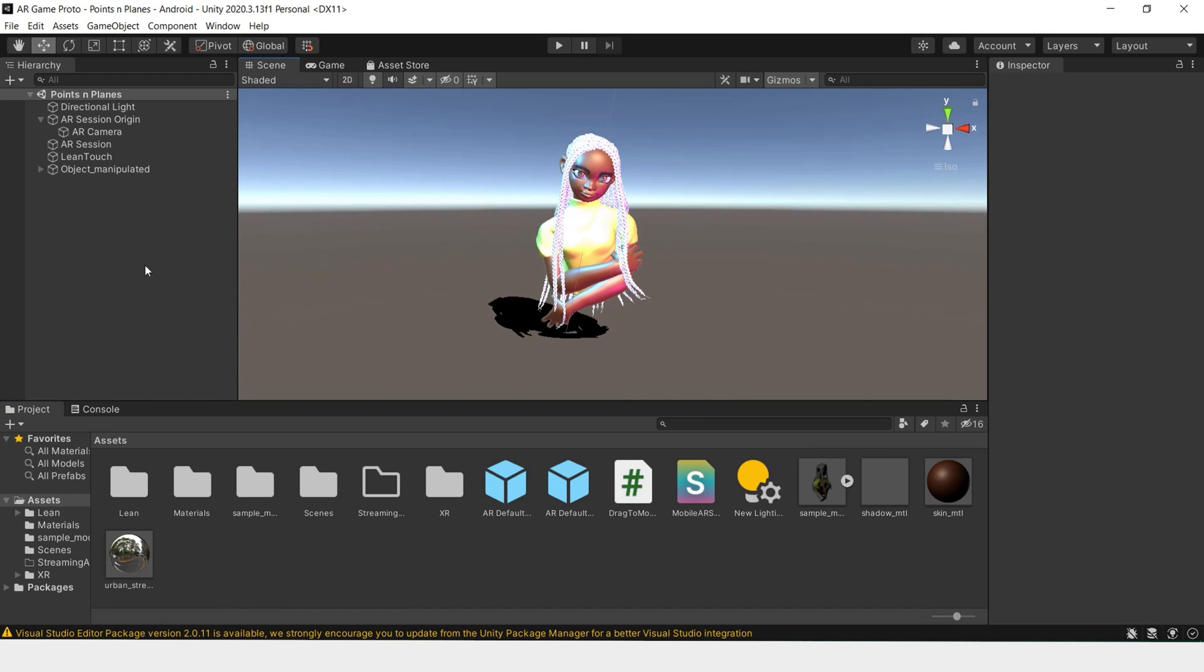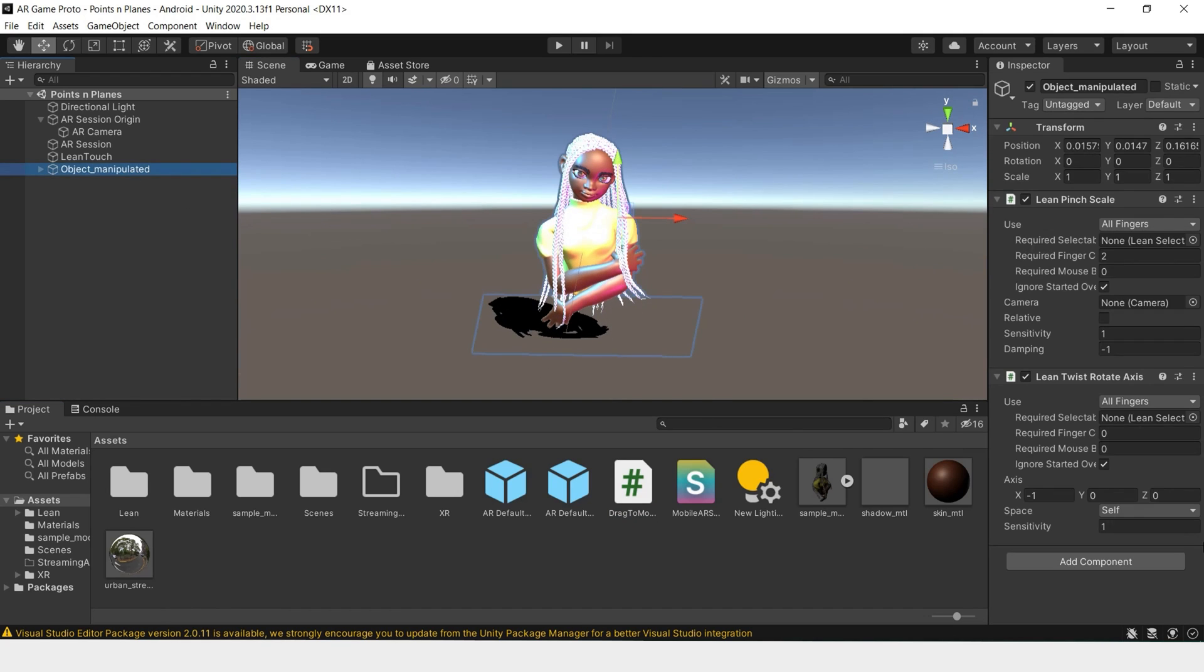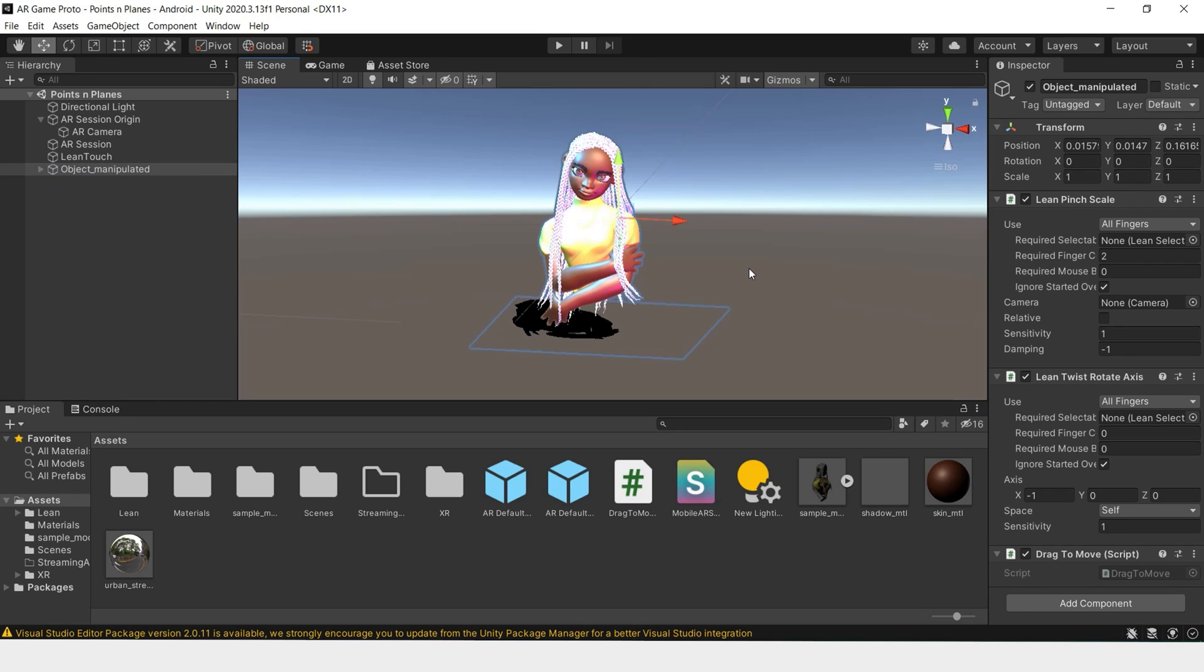Once that's done, click on your object and add the script. You can build and run to see if this works.